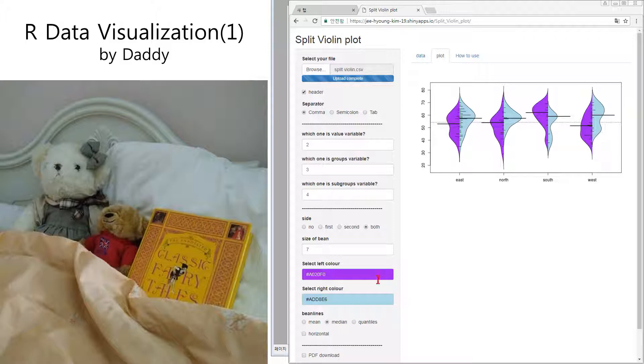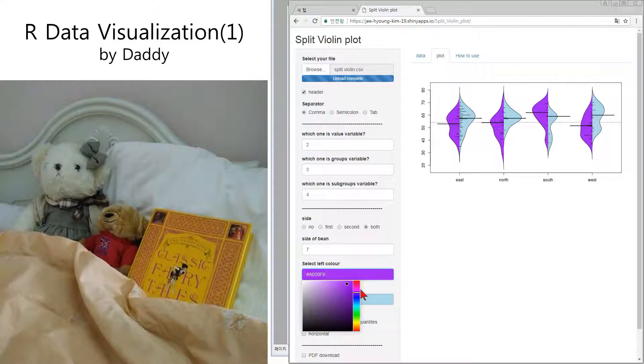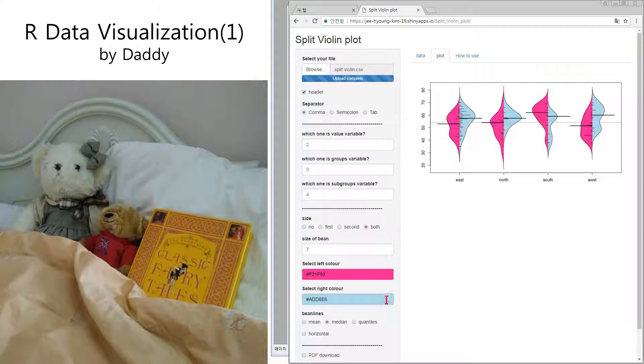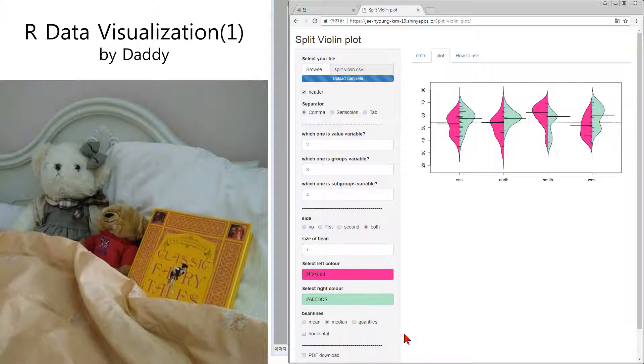And you can select the color like this way. And there is a bean line. This kind of a little bigger line.